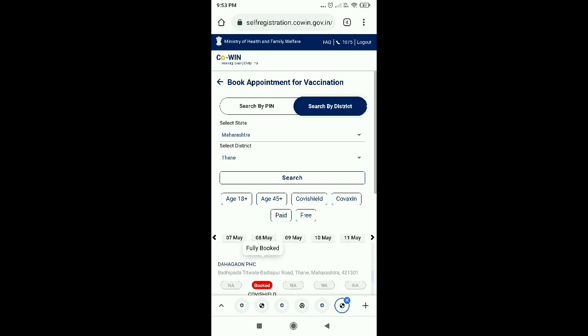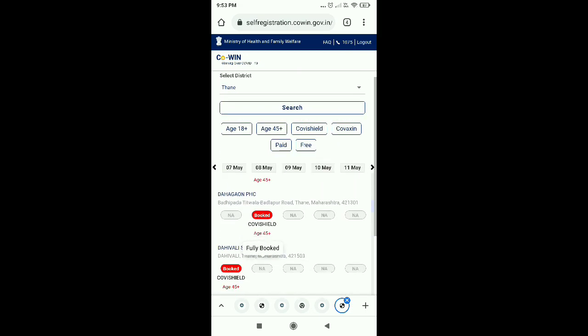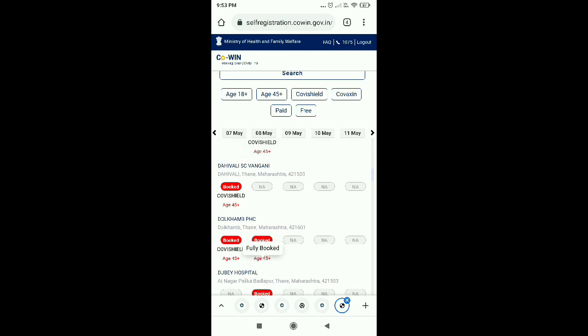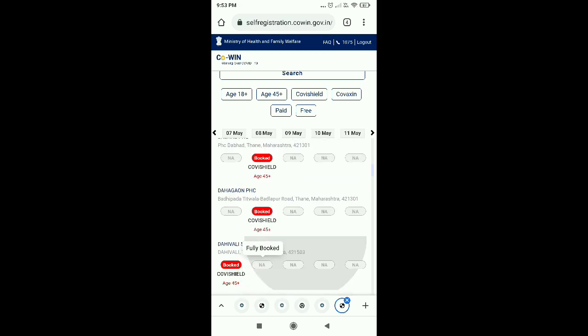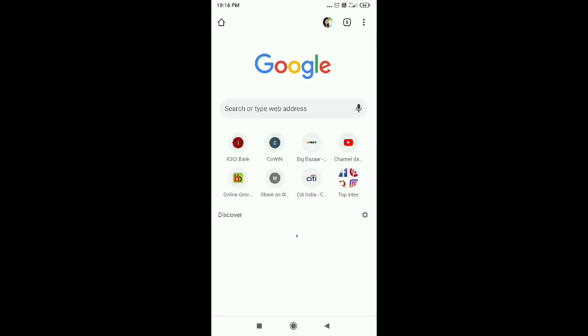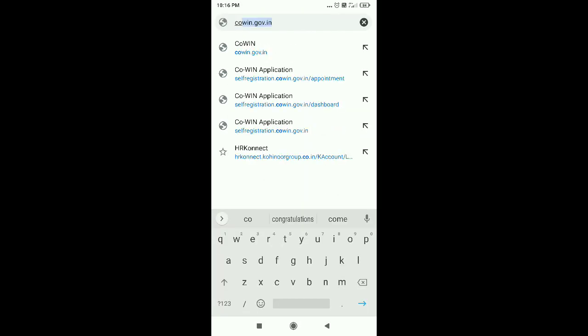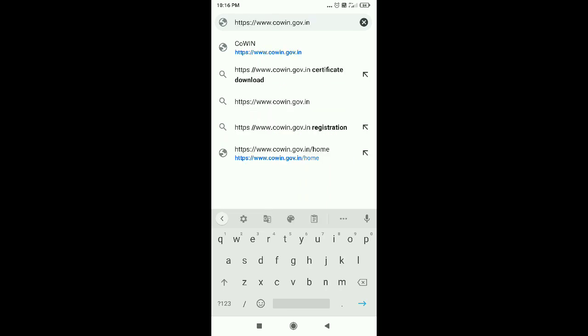Friends, now we will see how we will remove the certificate. Friends, if you have given your vaccine and you have to remove the certificate, then you have to follow the same process. Again,